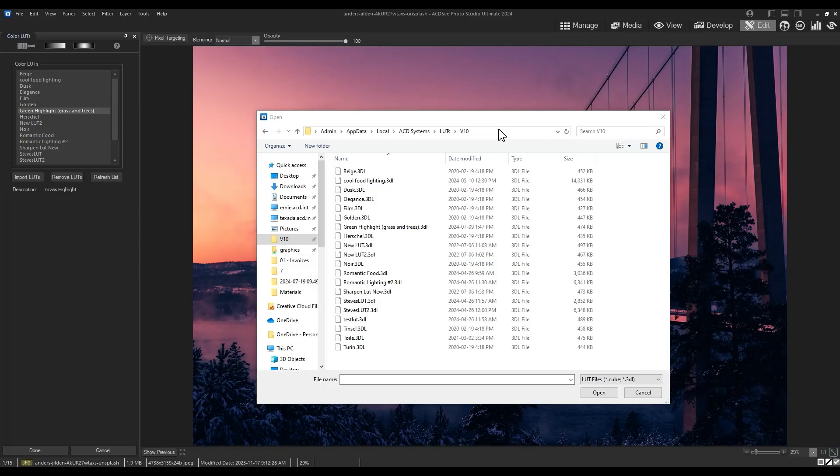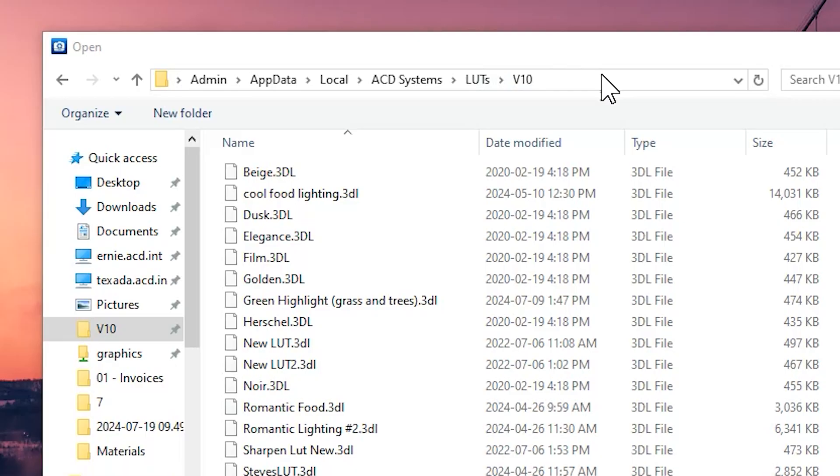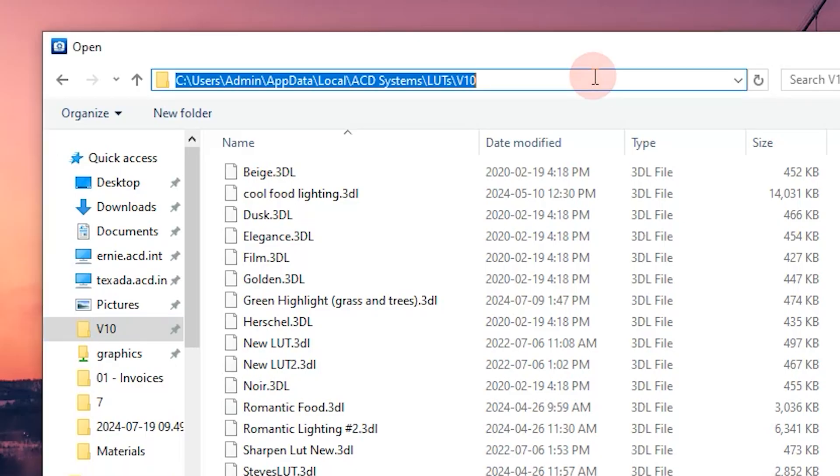To export, to share a LUT you have created, we can either navigate to the LUTs default location on your local disk. Note that this doesn't necessarily need to be done in ACDC. We can also do this from within a file explorer.